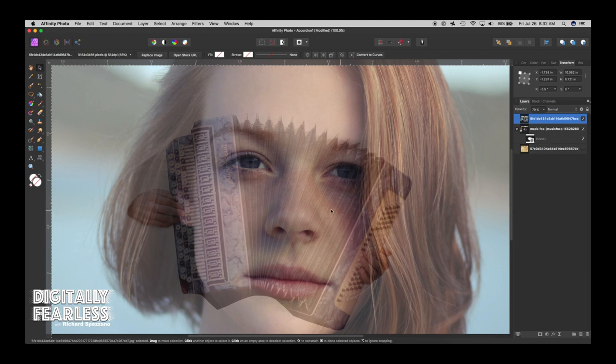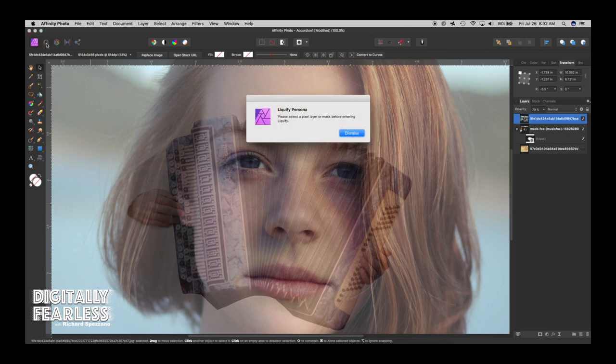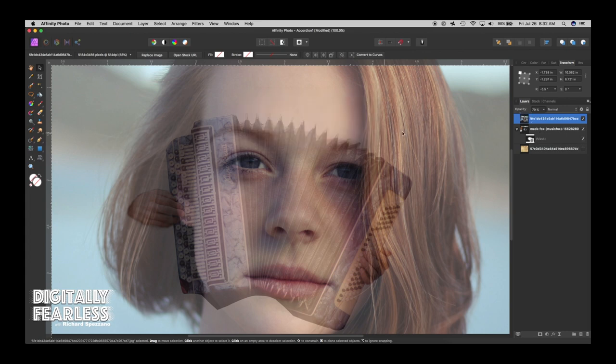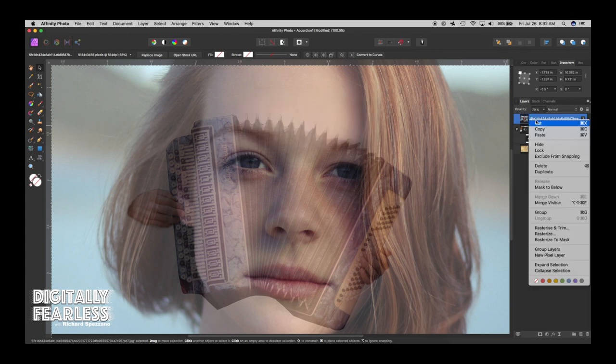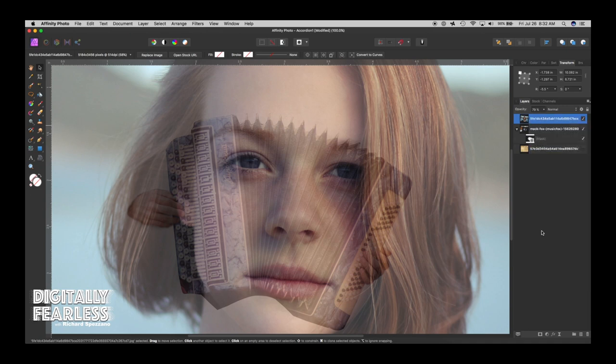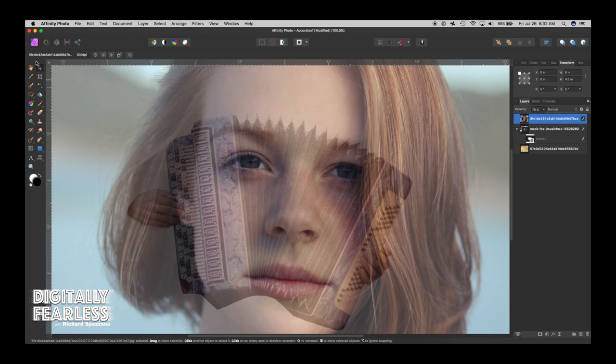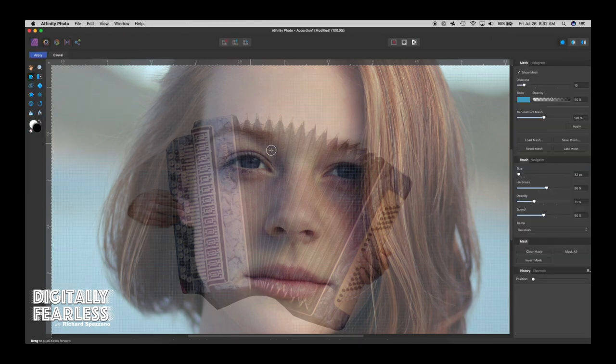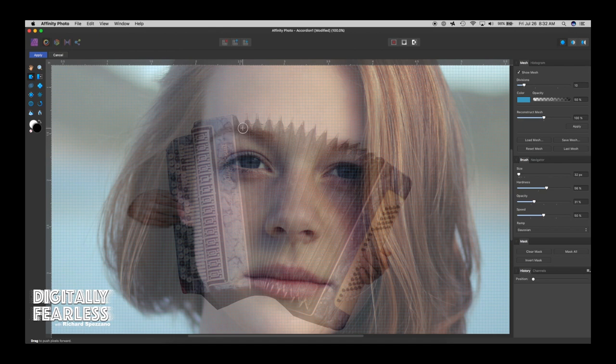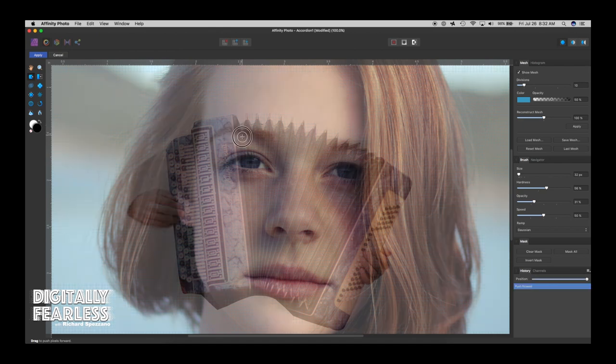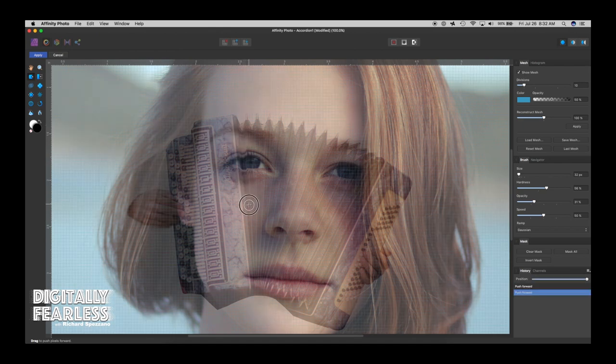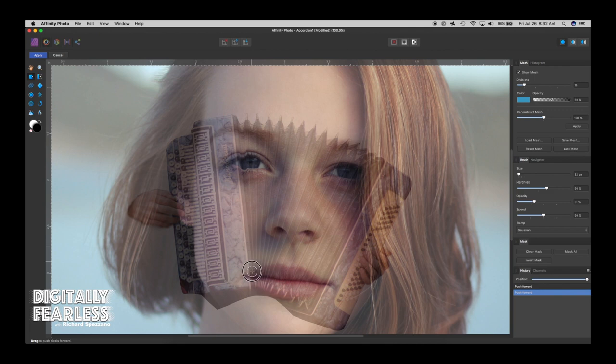So I'm going to lower the opacity on her just a touch. And now I'm going to take her into Liquify. But I want a real close-up. I want a close-up of this accordion part. That's all I really care about. Because we're not going to put her on the rest of the part of this. So let's go into Liquify. I have to rasterize her layer.